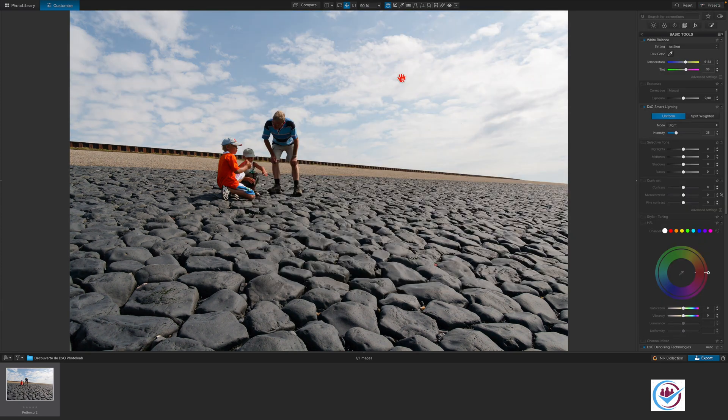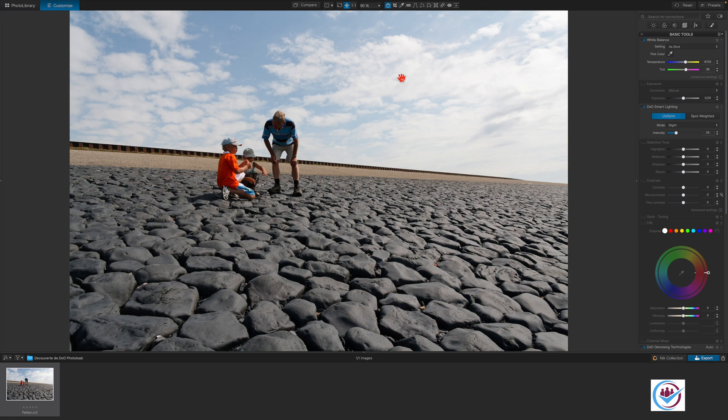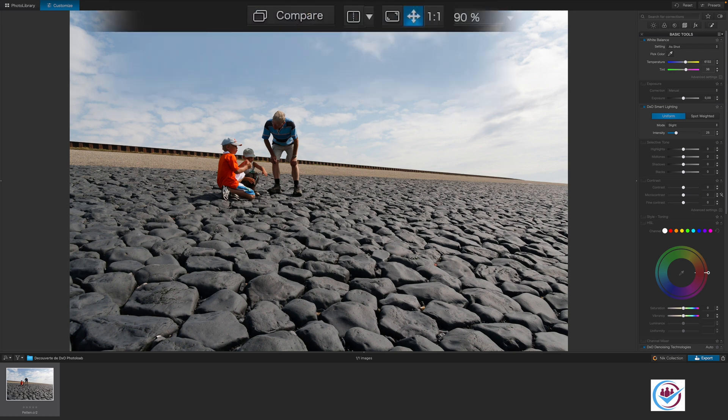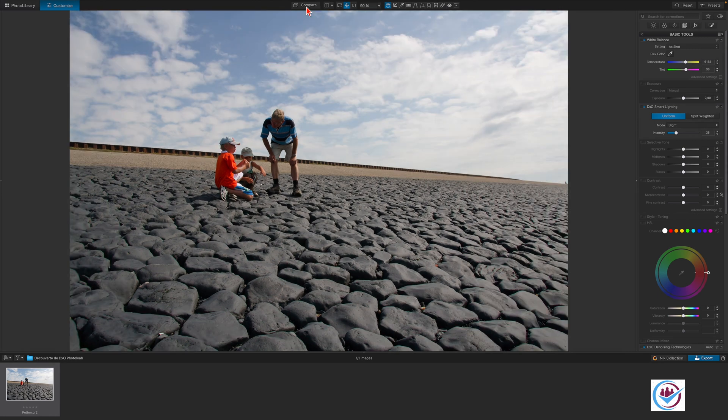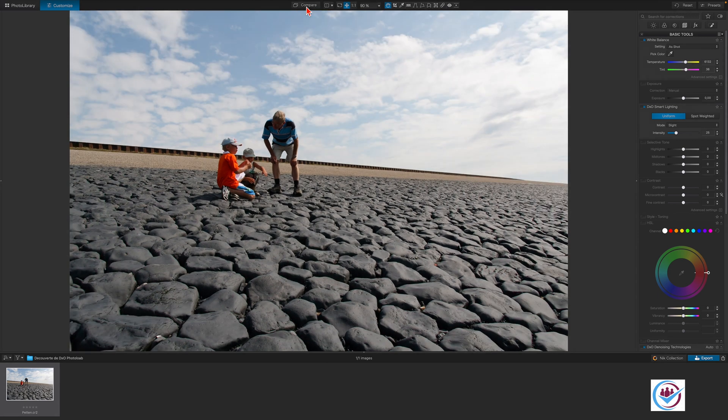This preset keeps things neutral in respect to color, selective tone and contrast. To get an initial understanding of the effects this preset has on the image, you can click on the compare button in the menu bar at the top for a before and after view. Before, after.